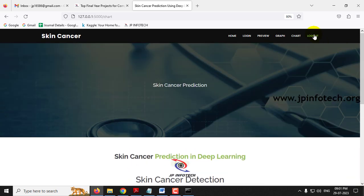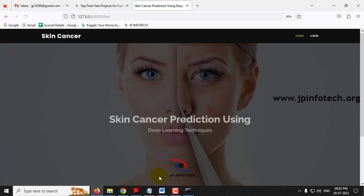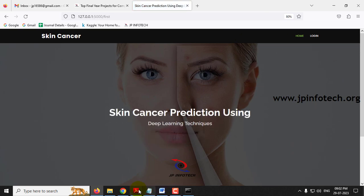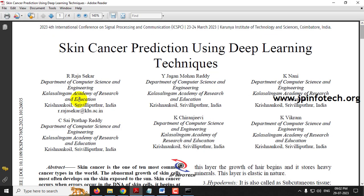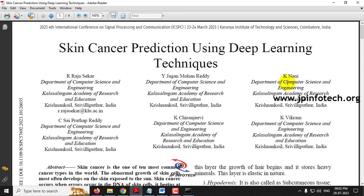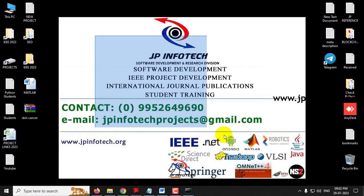Now let me log out from the project. This is all about the project — Skin Cancer Prediction using Deep Learning Techniques. Thank you for watching.